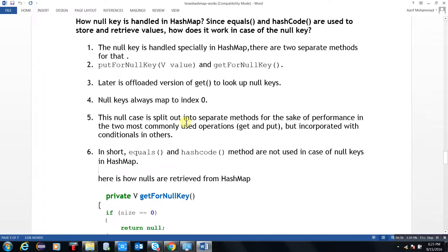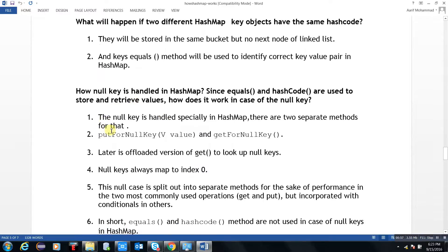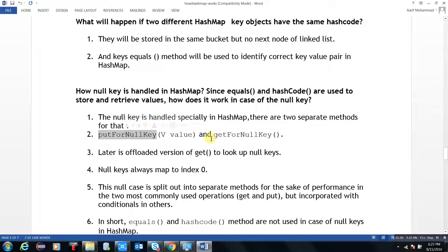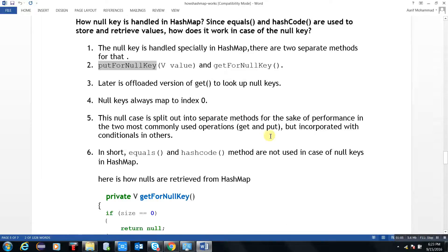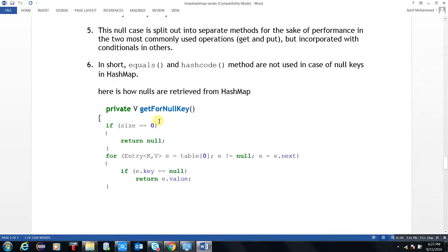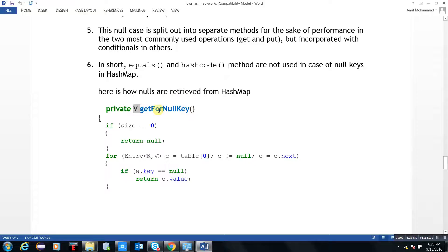Because there are two dedicated methods — putForNullKey and getForNullKey. Looking at the private method: getForNullKey — if size equals 0, return null.